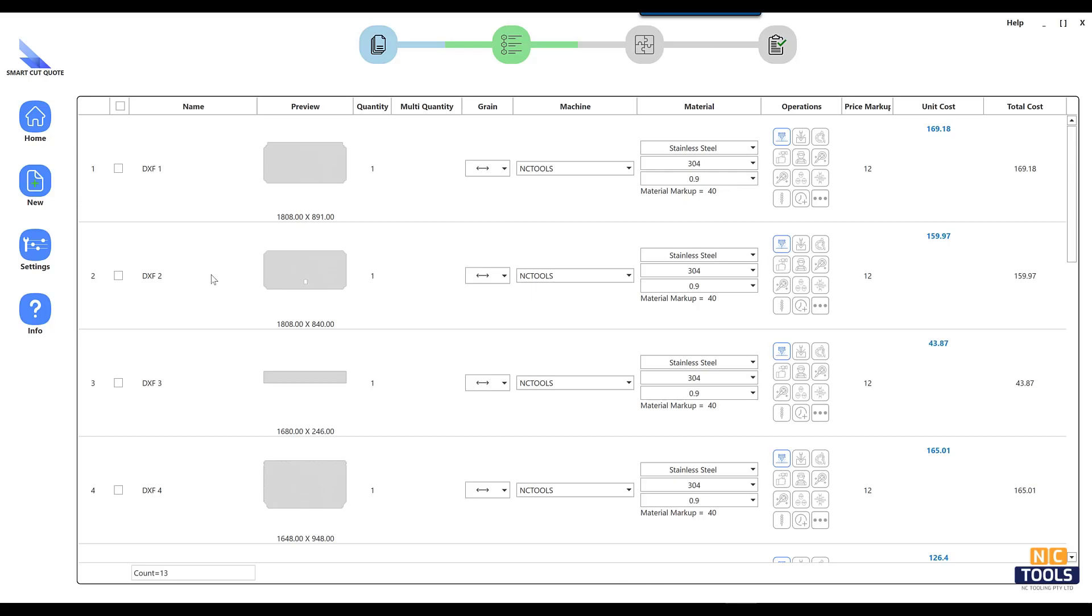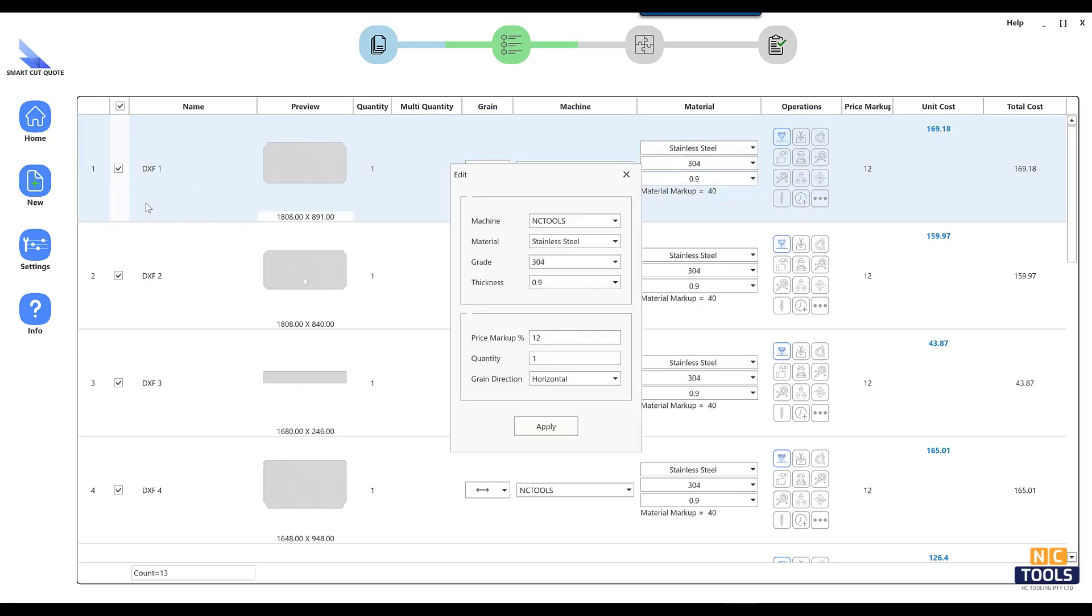Optimize your laser cutting quotes with SmartQuote software. Accurate estimates for cost, time, and material requirements.